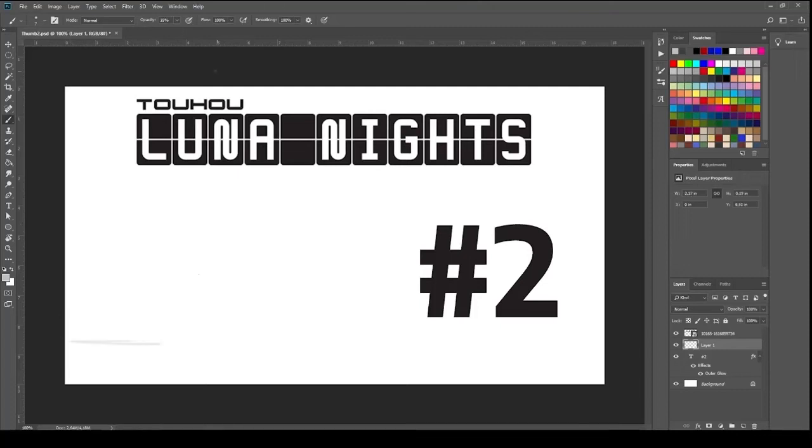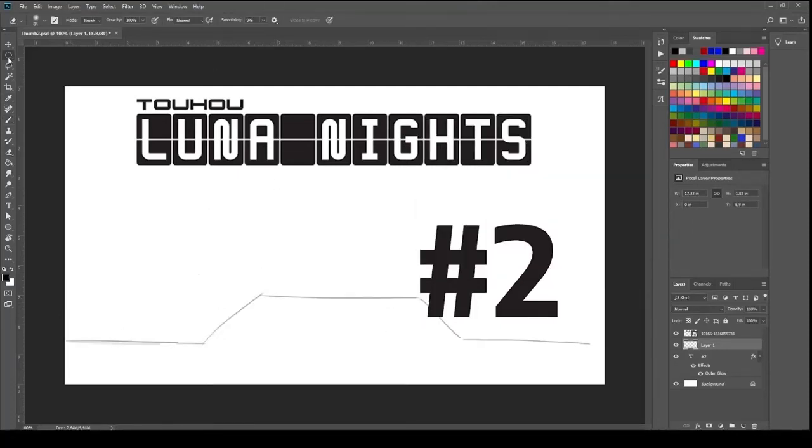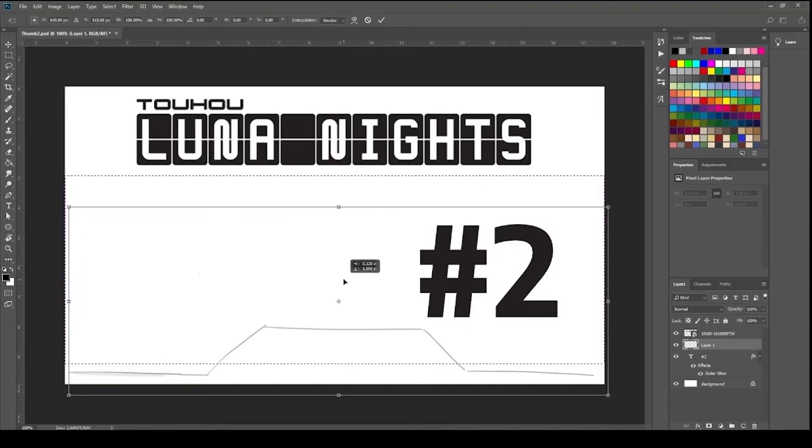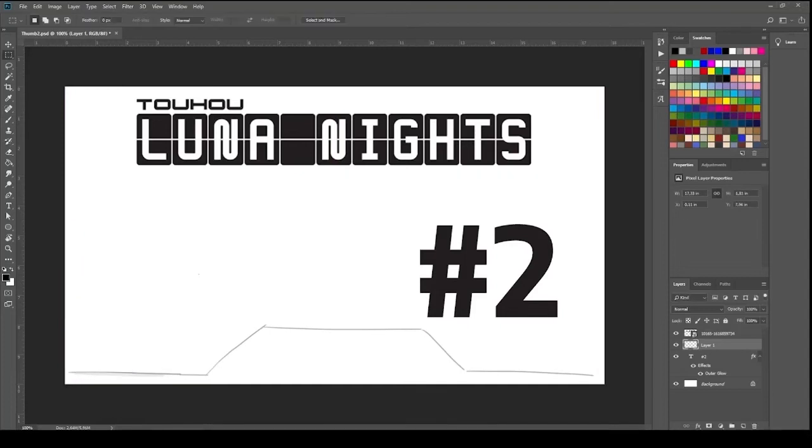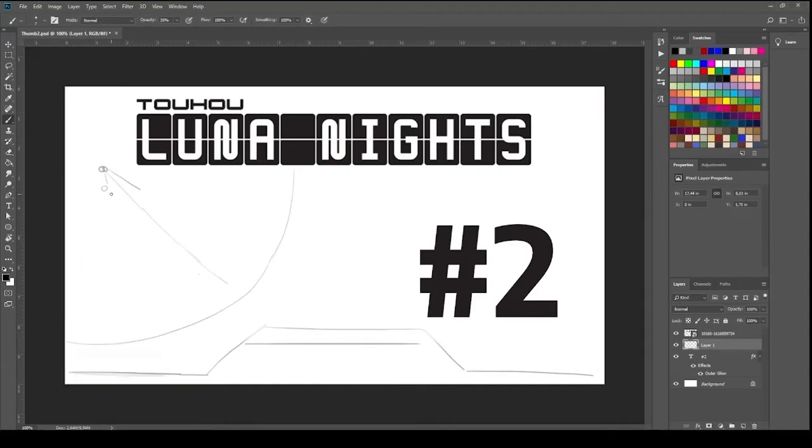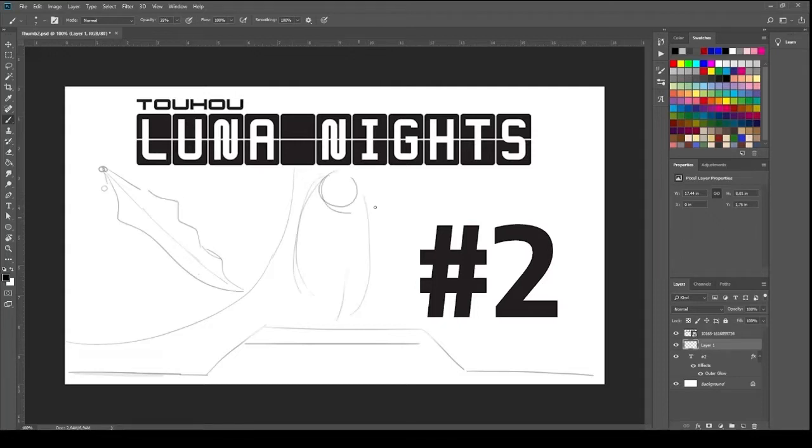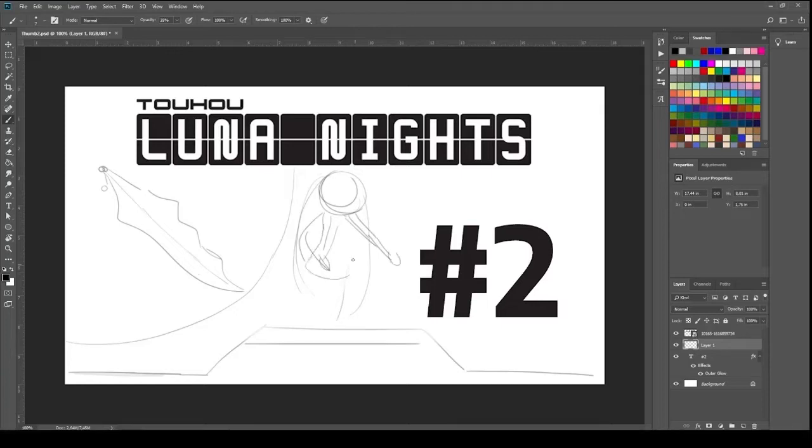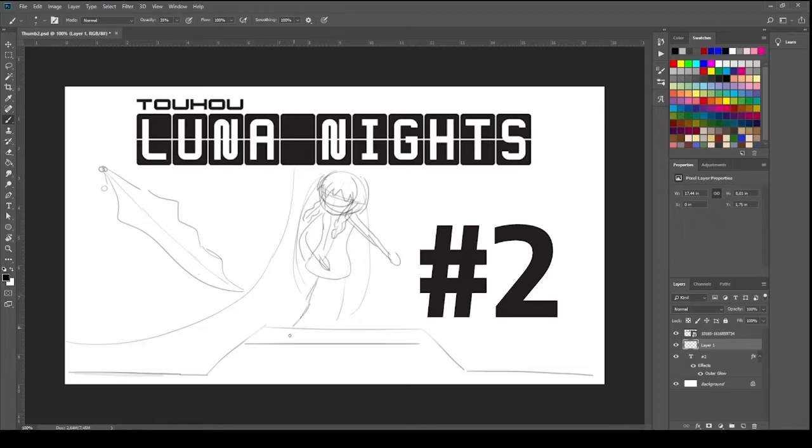Hello everyone, this is Jansmix and I am drawing the second thumbnail for the Touhou Luna Nights Let's Play, similarly like I was doing the first one and again I'll be commenting the process. This one will be more focused on Sakuya's body and the environment than the actual portrait of Sakuya, and this will be her in a pretty simplistic cartoonish comical form.